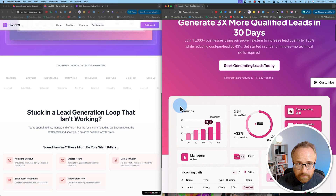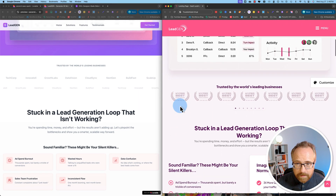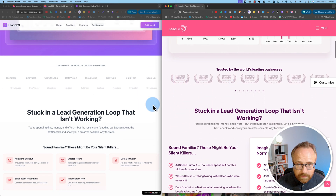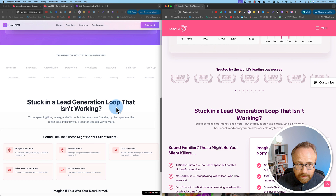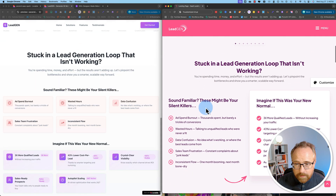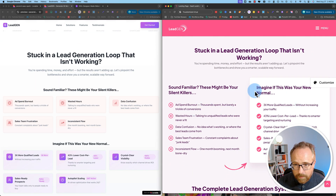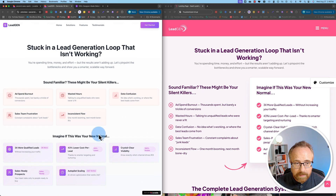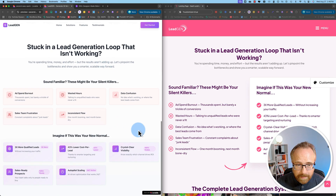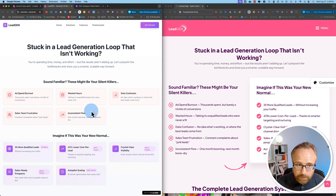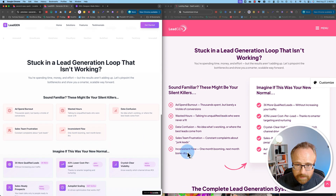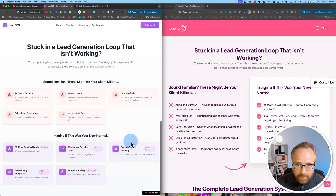Scrolling down to the next section, we have the social proof area — headline and a little bit of text. Next we have this data table or data columns in the original, and here's the version Lovable made. I actually like Lovable's better — I think it looks cooler than the original. And that's the end of the page; it didn't do the rest.